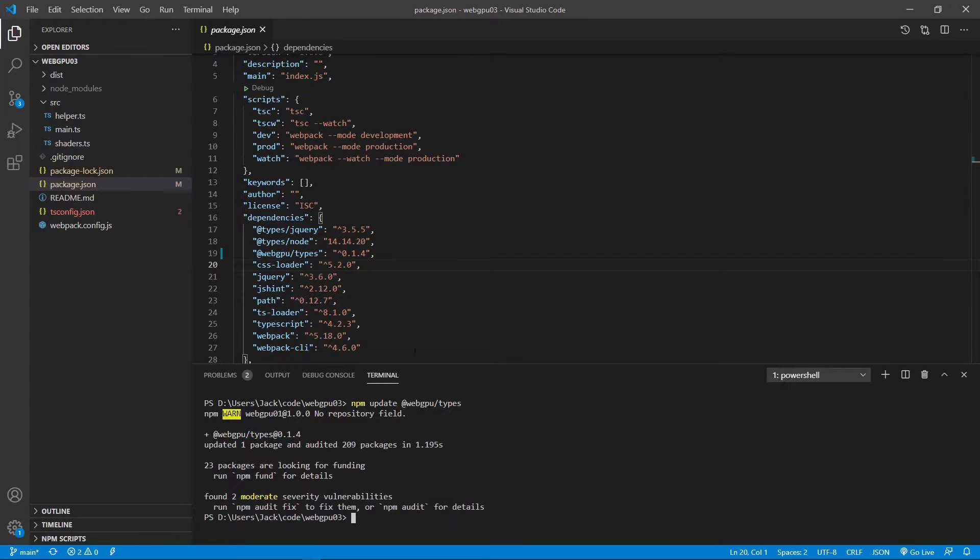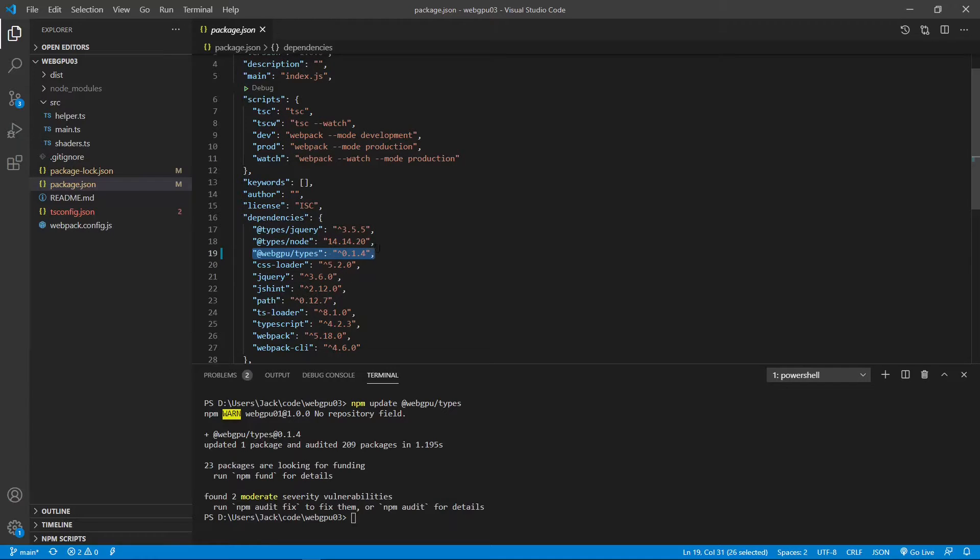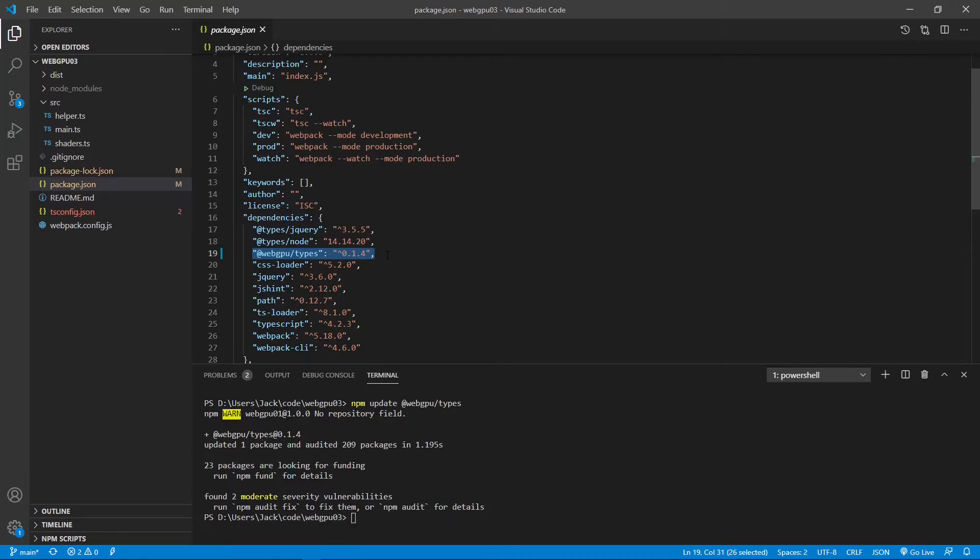Okay, you can see right now webGPU types is 0.1.4. This is the latest version. Okay, now we can close this file.